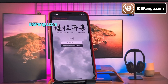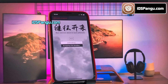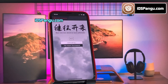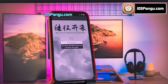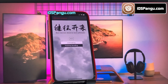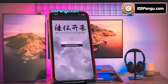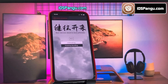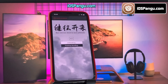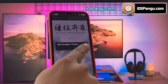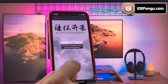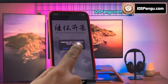Alright guys, Pangu has begun the jailbreaking process and it should take around 2-3 minutes to complete. I am going to just fast forward this part. The process is almost done, and there it is — jailbreak has been completed and now it's giving me the option to install Cydia.